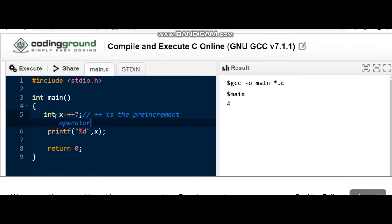Let's see: int x equal to plus plus 7. What is this plus plus? It is the pre-increment operator. It will increment the value of a variable. When we say plus plus a or plus plus b, it increments the value of that variable by one.